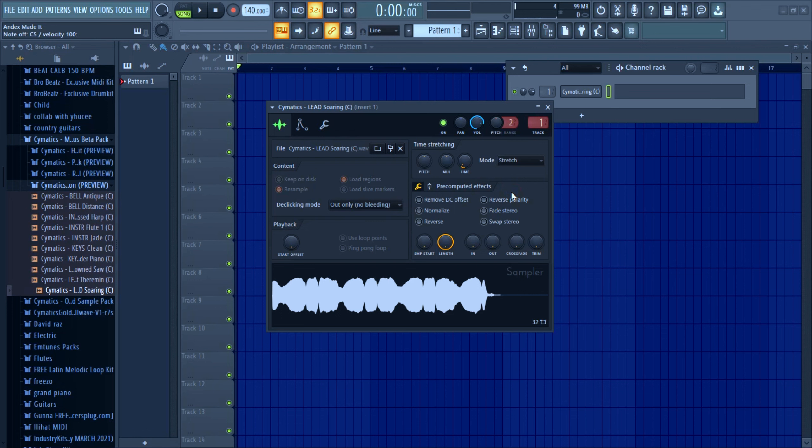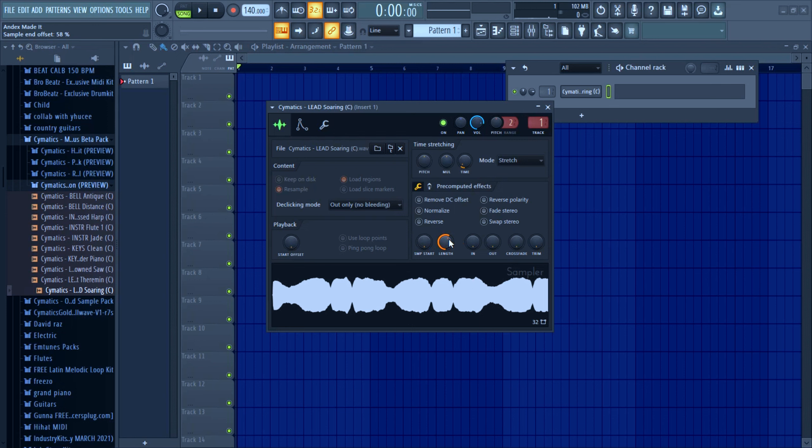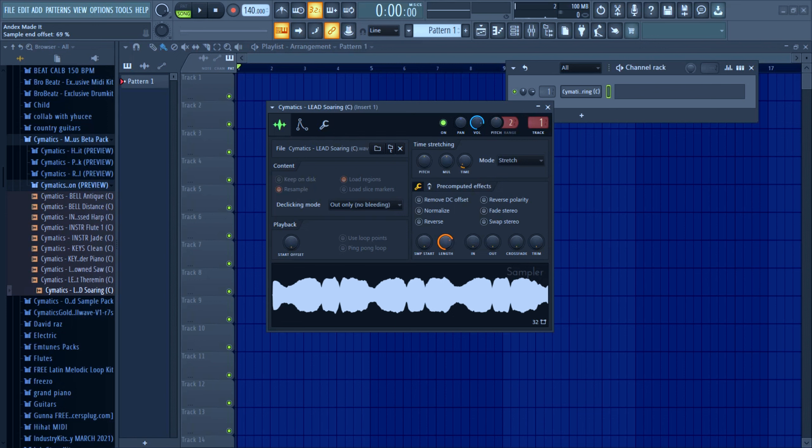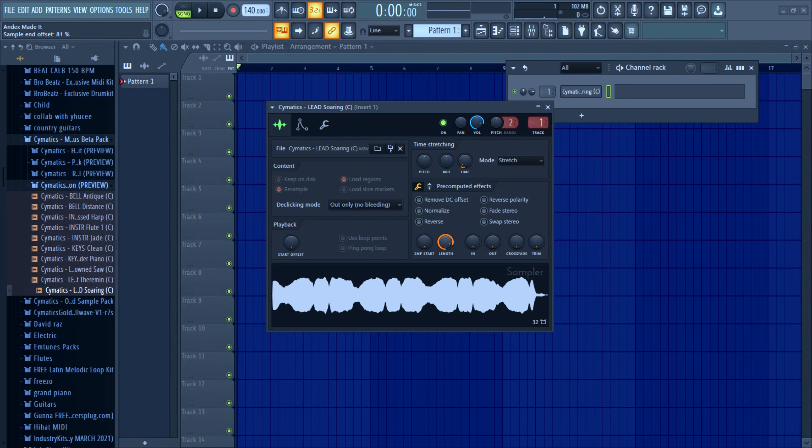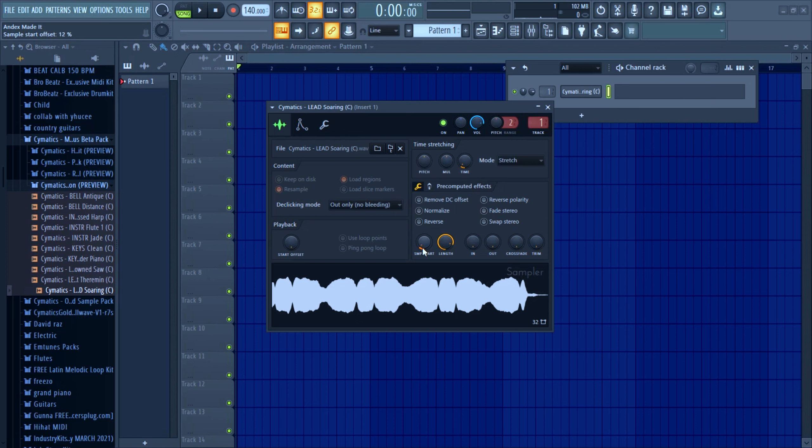Over here you can tweak the length of your sample, the overall length. So I'm just gonna keep it like this. And you can tweak where the sample starts, the beginning. So this way you offset your sample.